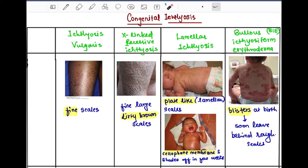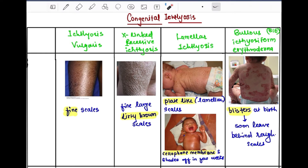In ichthyosis vulgaris we see fine scales in this image. In X-linked recessive ichthyosis there are fine large dirty brown scales. In lamellar ichthyosis — 'lamellar' means plate-like — at birth the child has a cellophane membrane which sheds off in a few weeks, after which plate-like scales appear on the skin. In bullous ichthyosis, the child has blisters at birth which soon leave behind rough scales.